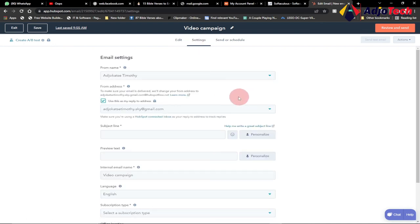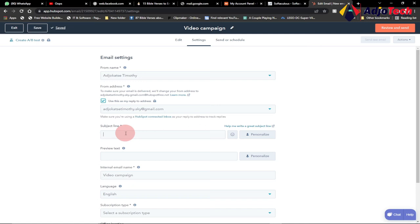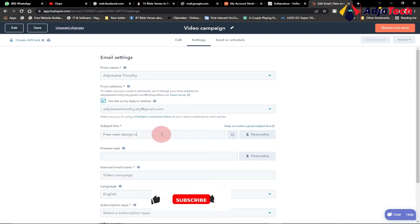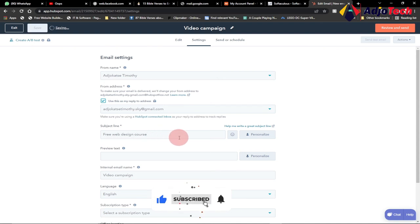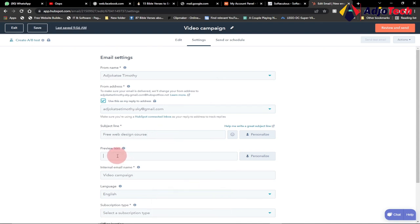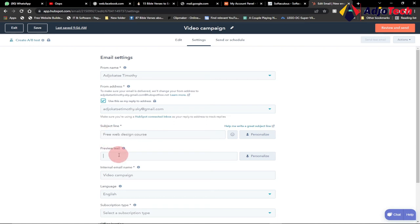When you click on Settings, you need to provide a name for where the email is coming from and who is sending it. Then provide the subject line — the subject is what people will see, so make it catchy so they'll click on your email. Let's say 'Free Web Design Course.' You can also provide a preview text, which is a short description of what the campaign is about.